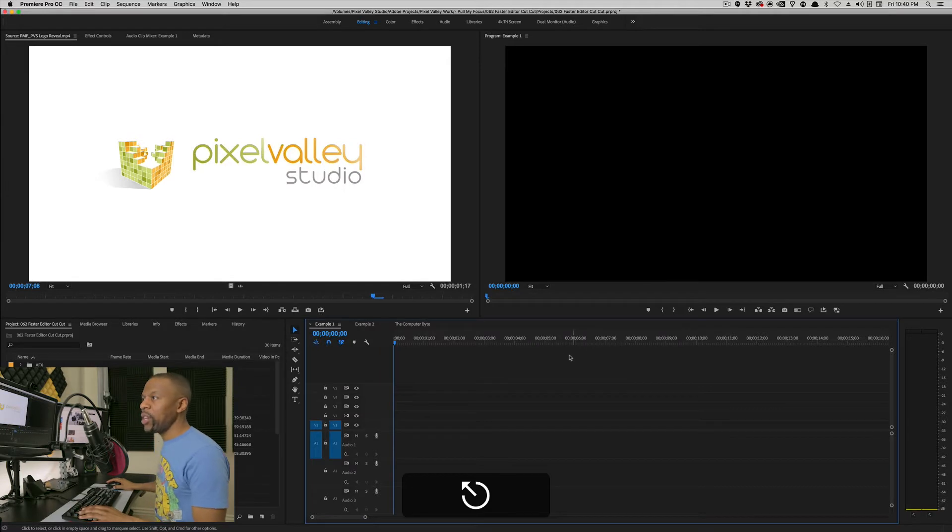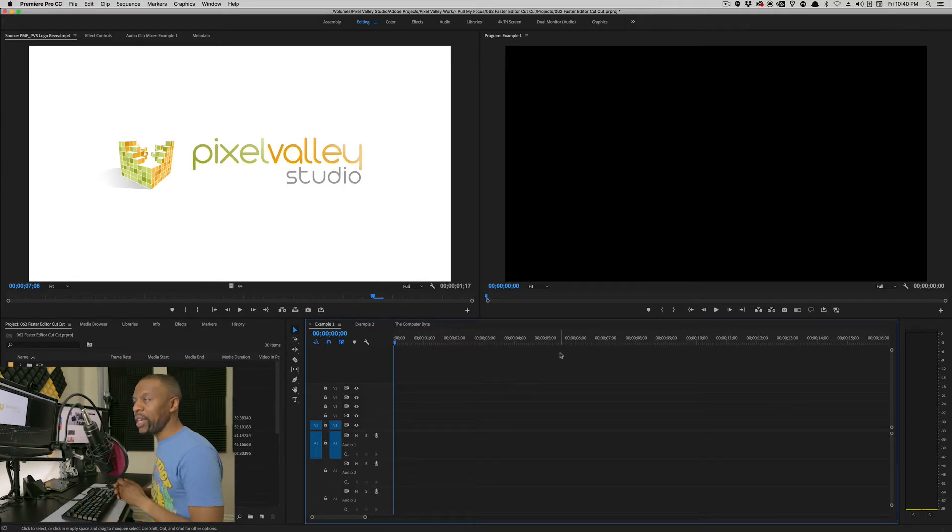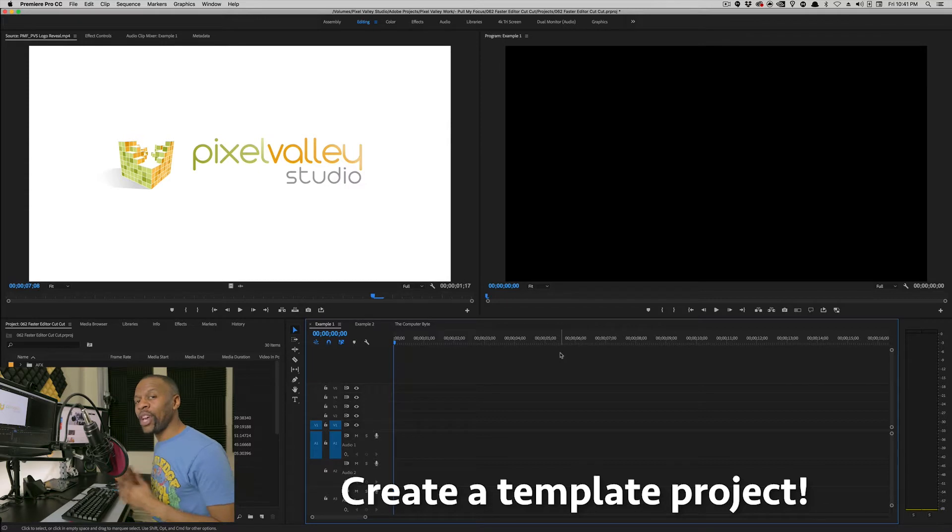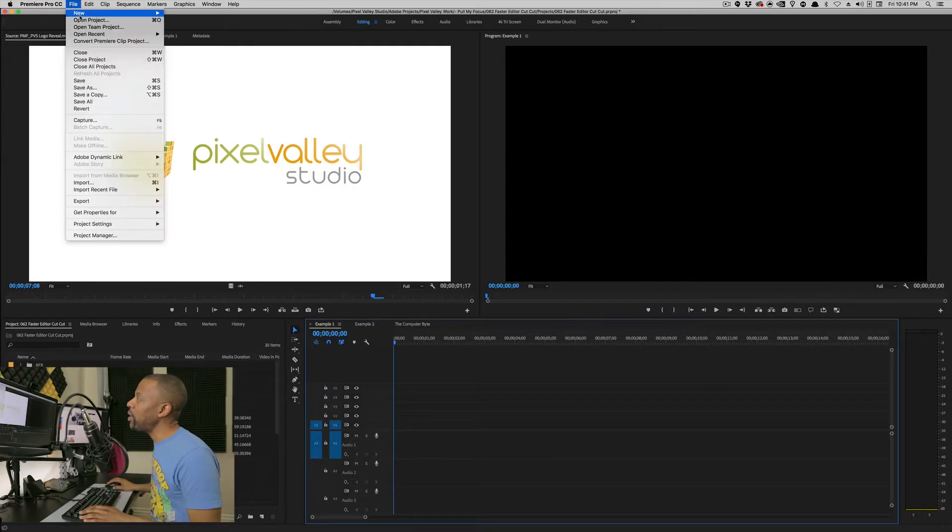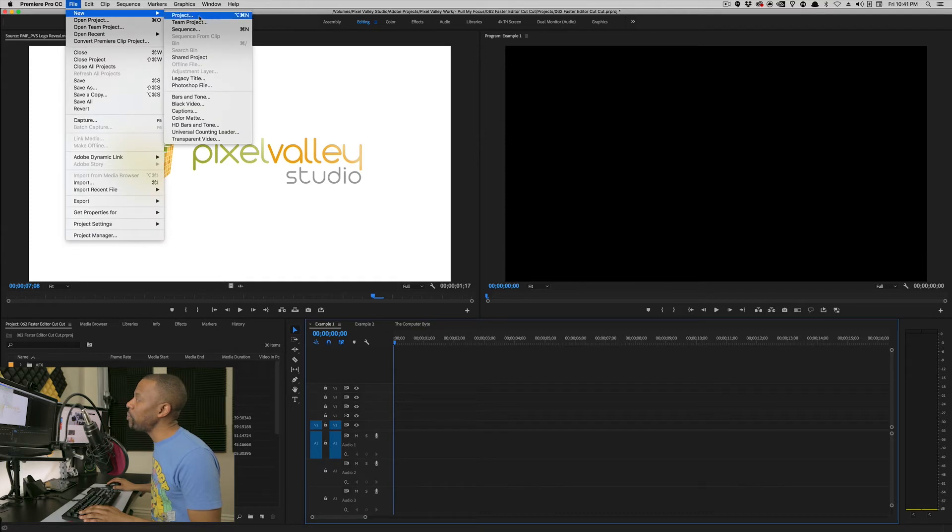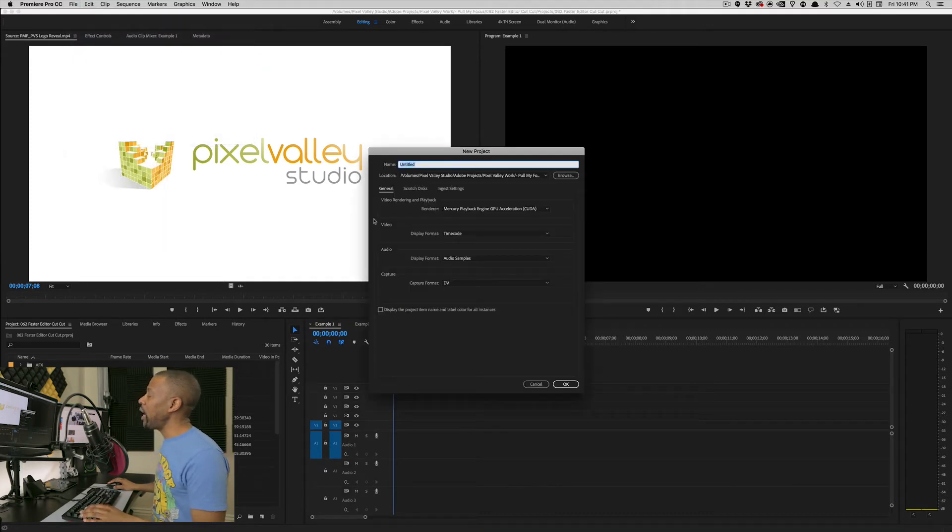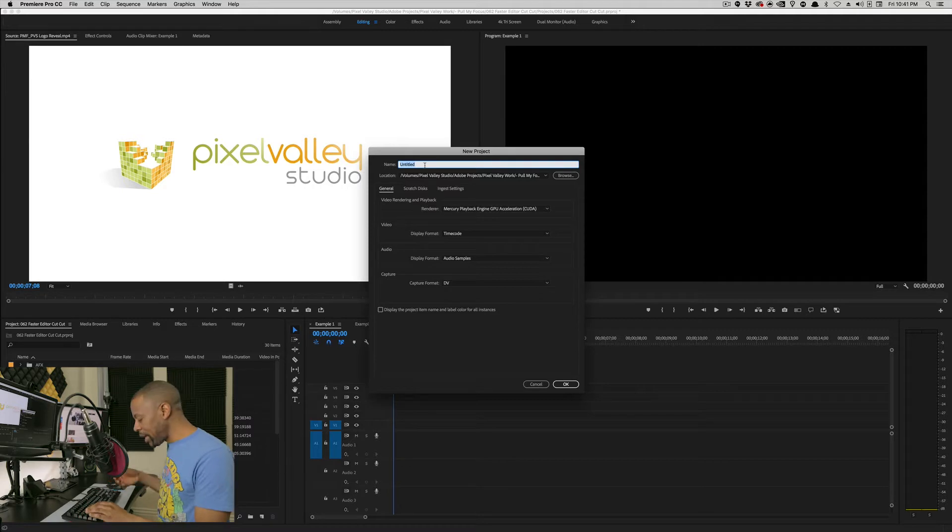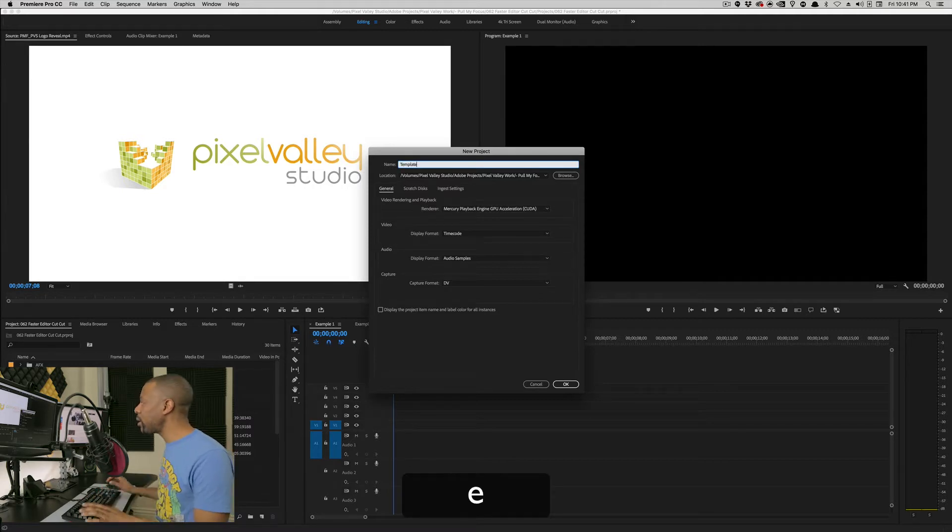Now, the other thing I'm going to tell you is, create a template project. I preach this in almost every Premiere editing tutorial that I do. The reason is, if you're a vlogger and you're doing a daily vlog, or if you're doing a series like we do in Pull My Focus, I have a separate template folder for Pull My Focus. I have another template for client work or if I'm doing documentaries. So, open a new project. Go up to File, New, Project. And then, define a new project and name it Template.